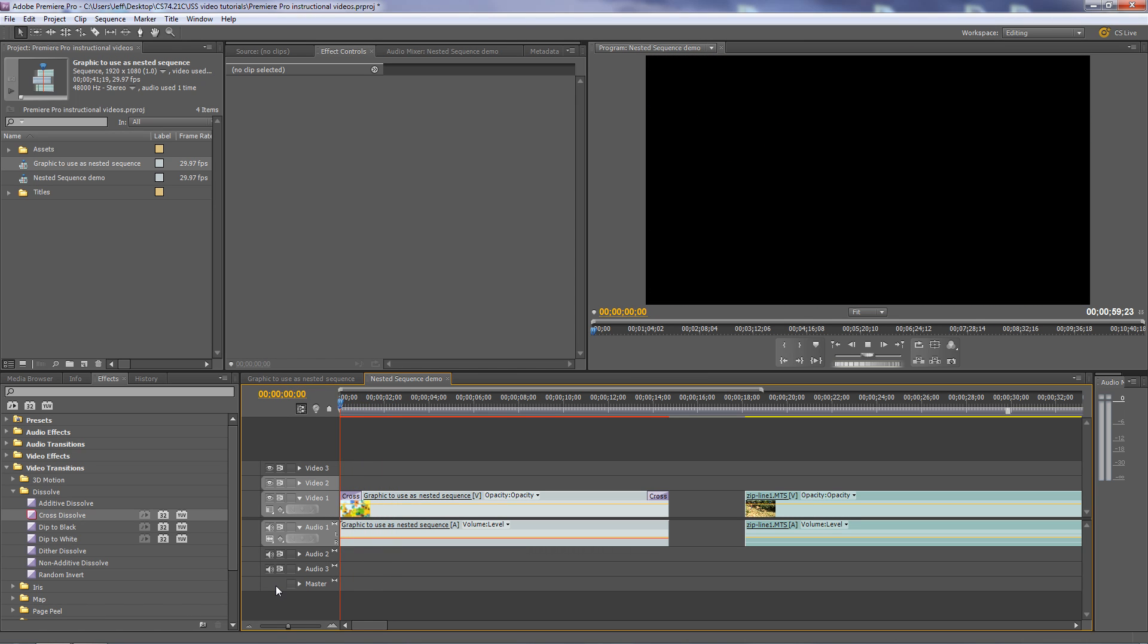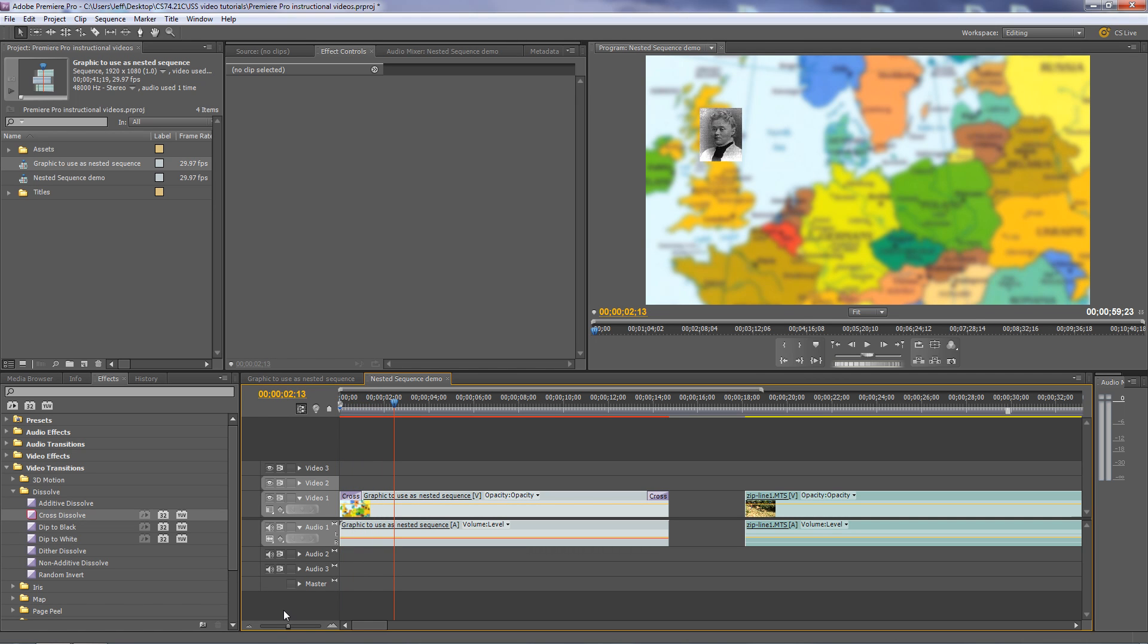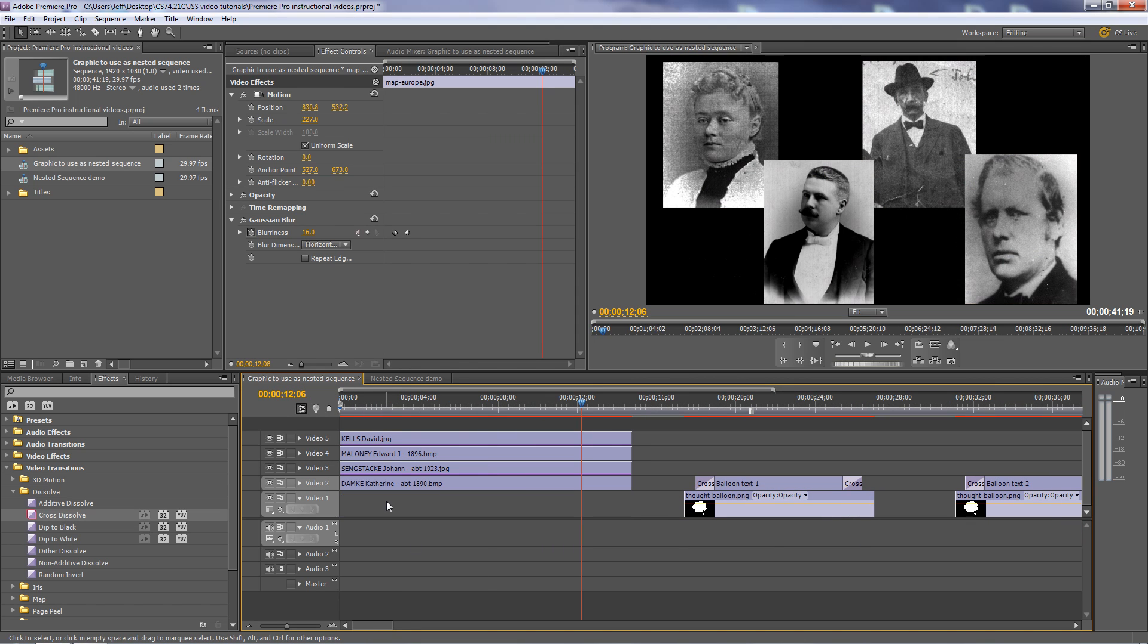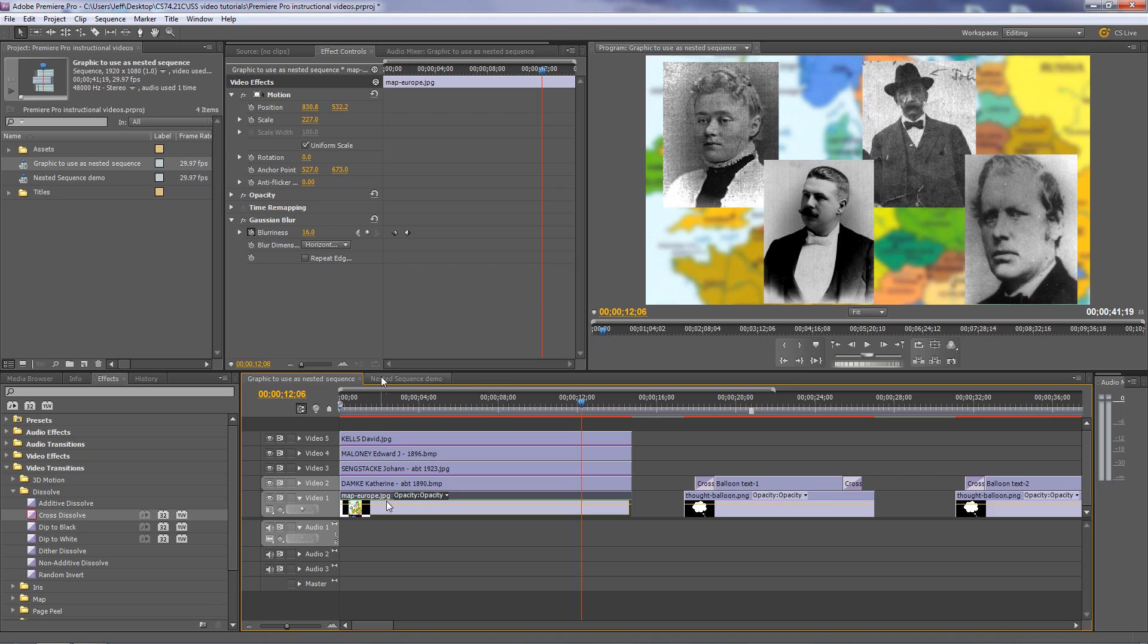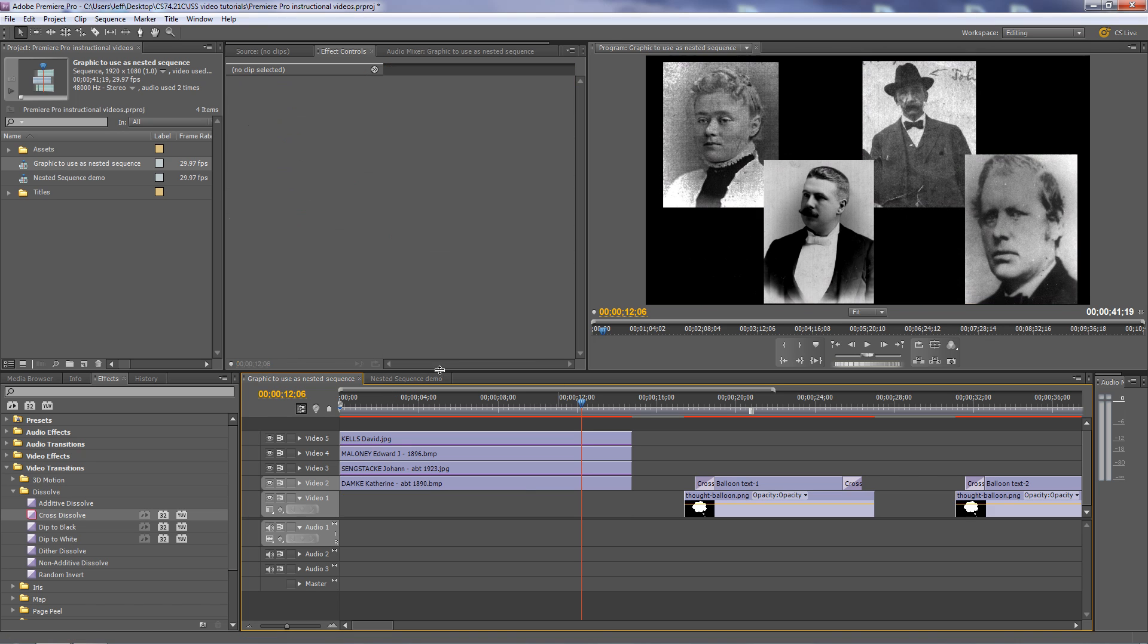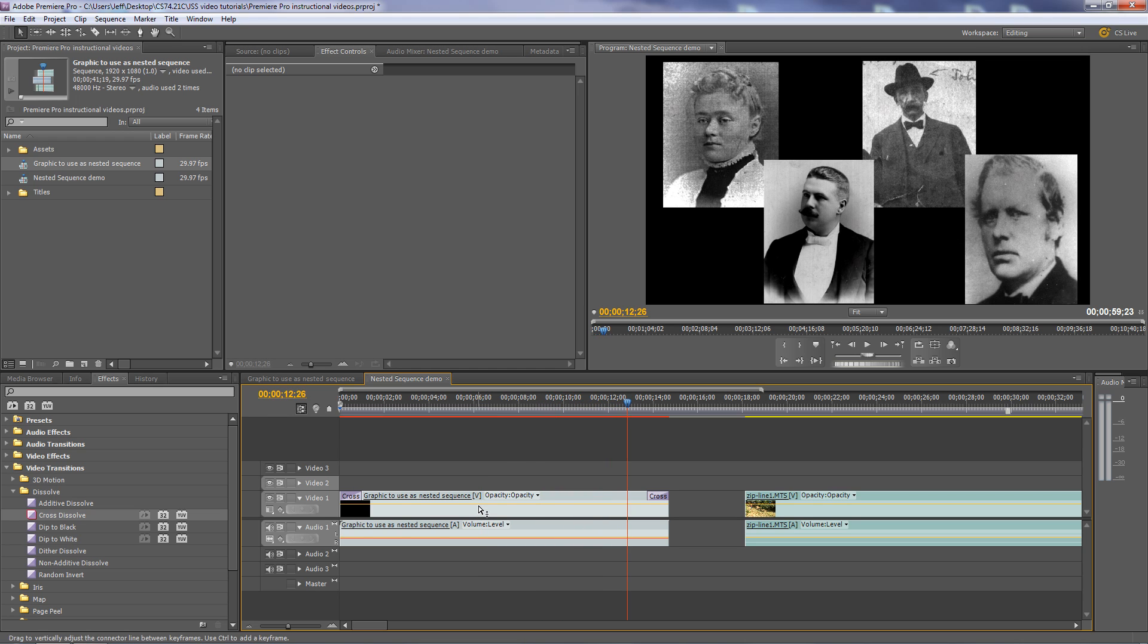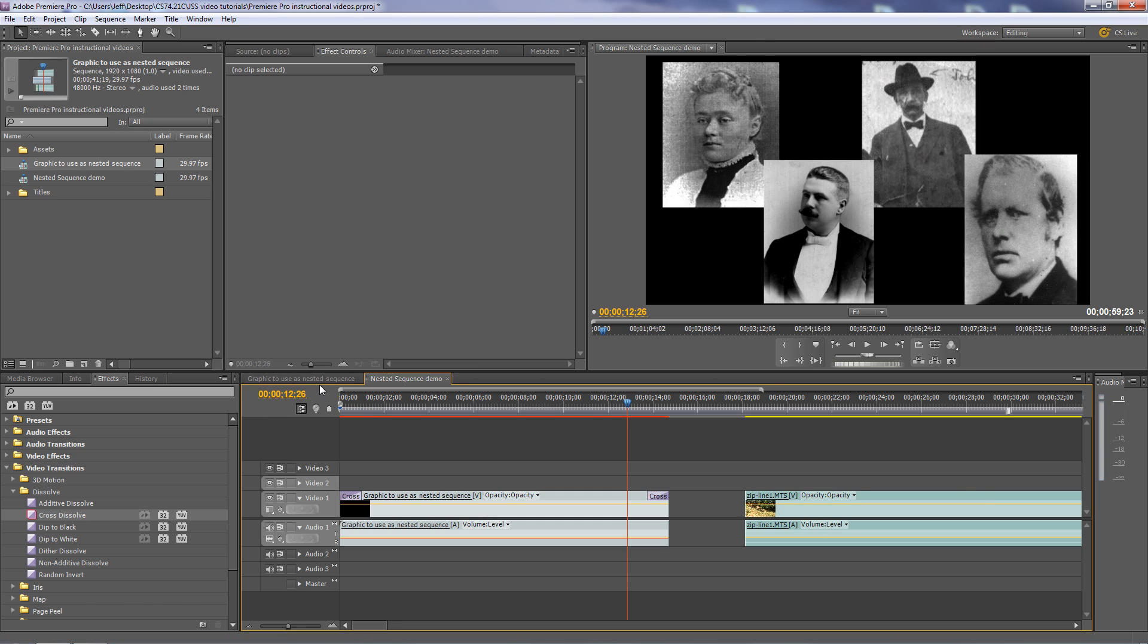And let's say, oh, you know, I really don't want that map. That map just doesn't work for me. Even the nice little blur there, it just doesn't work. I can go back to the original sequence and say, you know, let's lose the map. So I'll just select the map, press delete, and that immediately shows up in the nested sequence. That map is now gone. So you're not stuck with whatever you originally placed, what you originally nested. You can always go back to the original sequence and make changes to it.